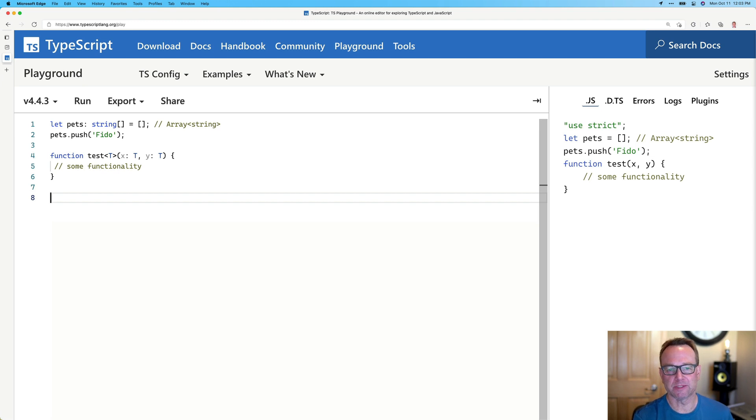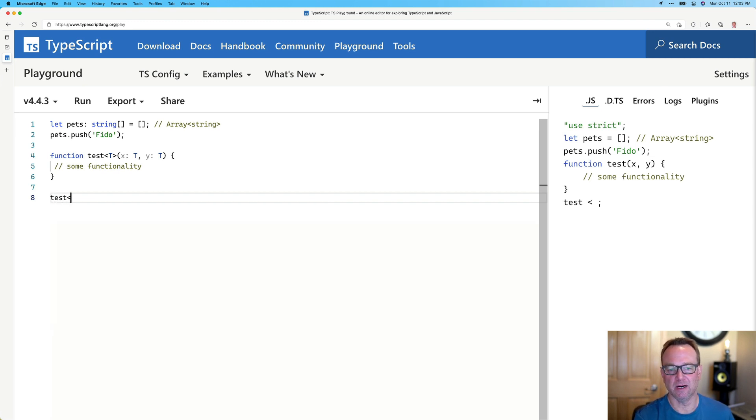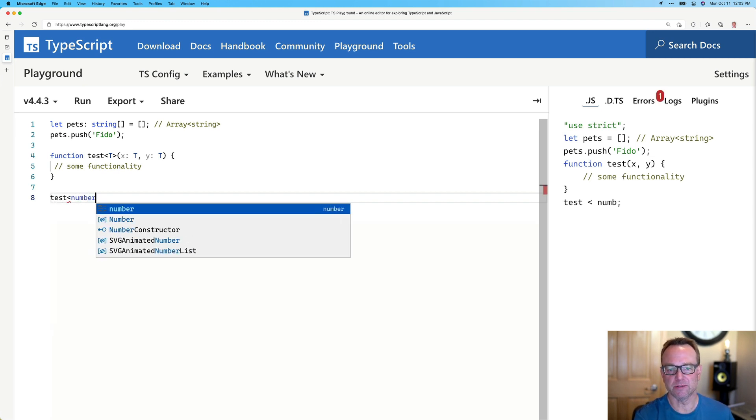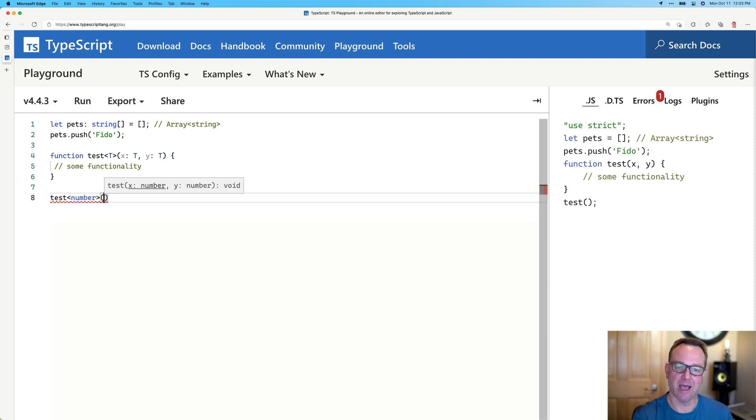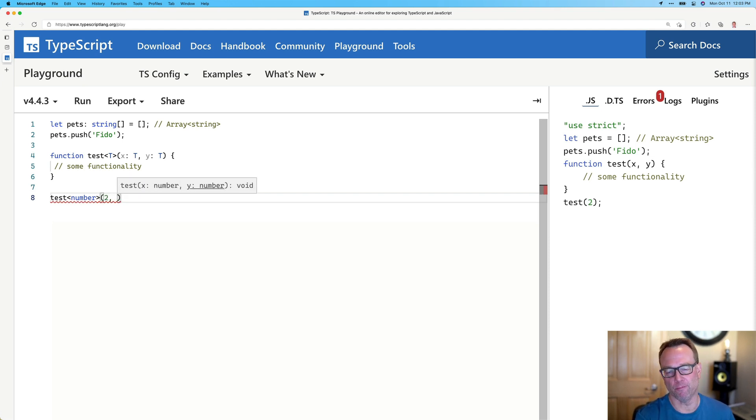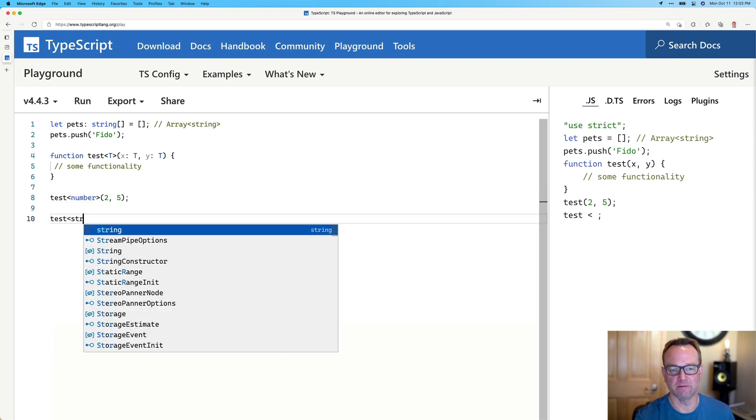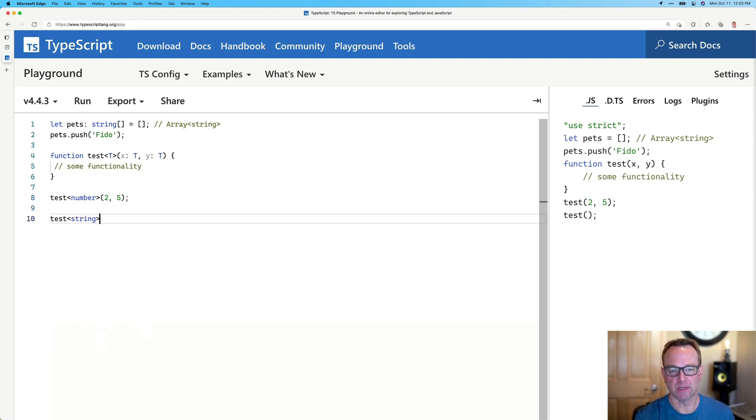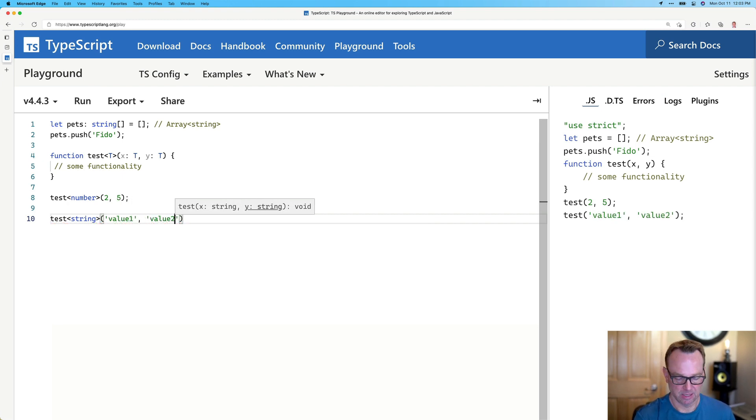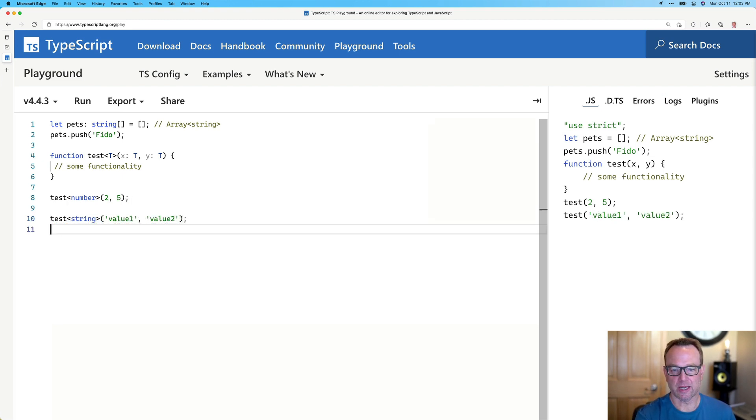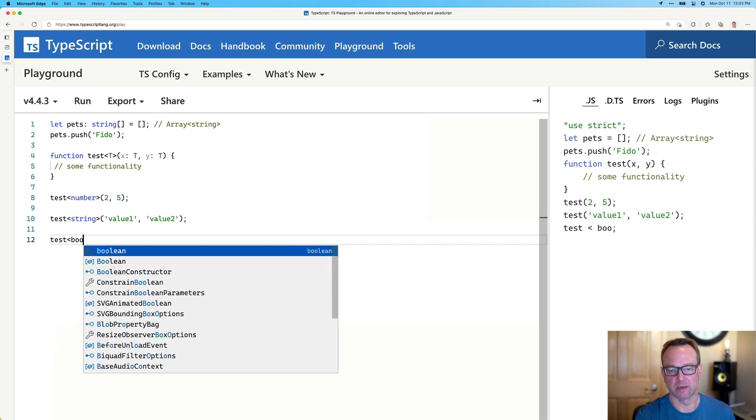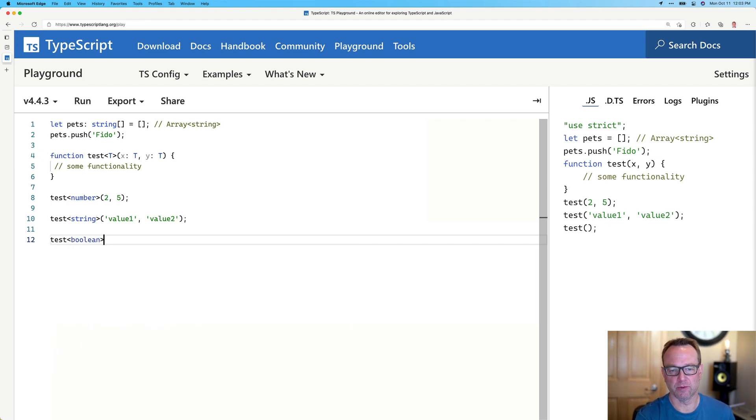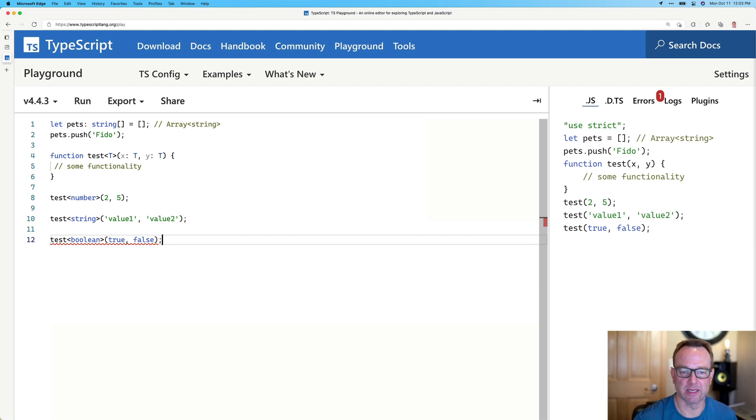But when we call this, watch how it works. We would say test of, and if I wanted those two to be numbers, then I would say X is a 2 maybe, and Y is a 5. Or I could do test of string, and we could pass in, you know, value 1 and value 2. Or I could pass in booleans if I wanted. We could say boolean, maybe it's a true and a false or something like that.